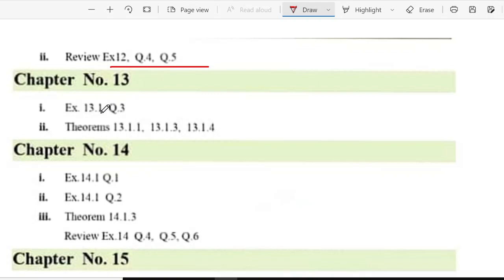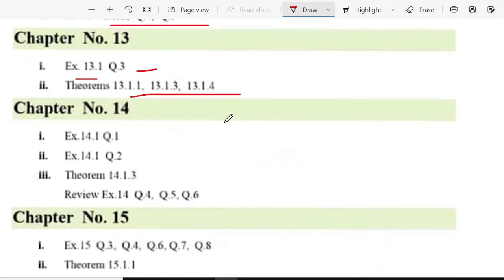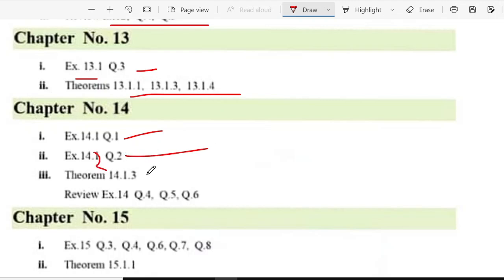Chapter 13, exercise 13.1 exercise 3, theorem number 1, 3 and 4. Chapter 14, exercise 14.1 question number 1, exercise 14.2 question number 2, theorem number 3, and review exercise 4, 5, 6.